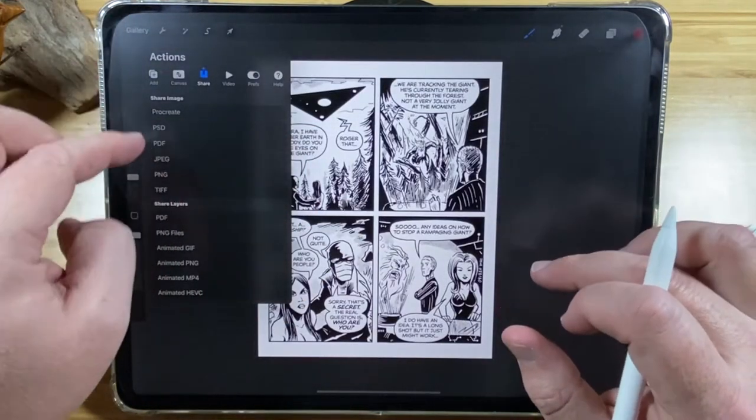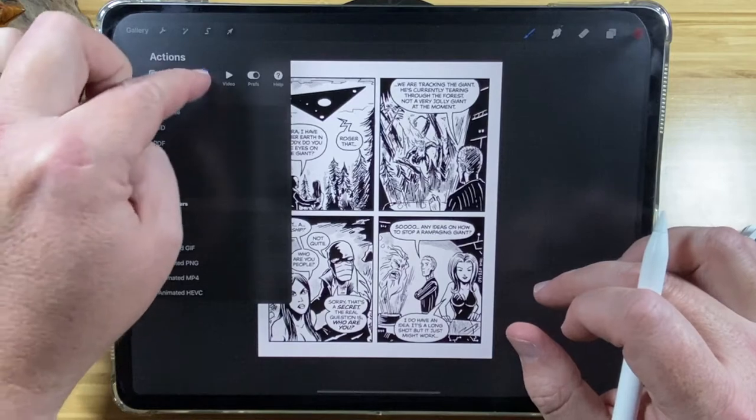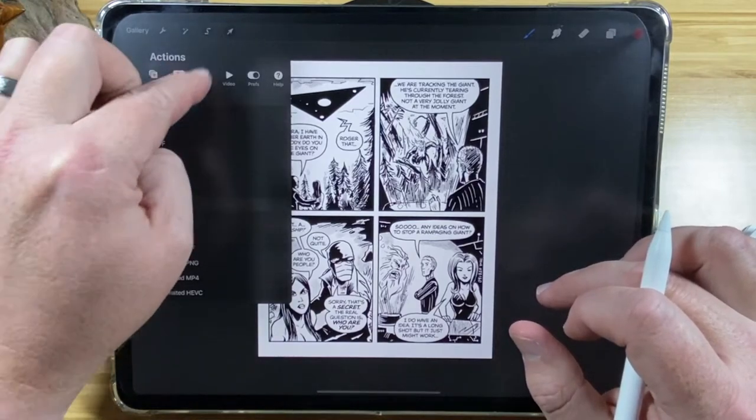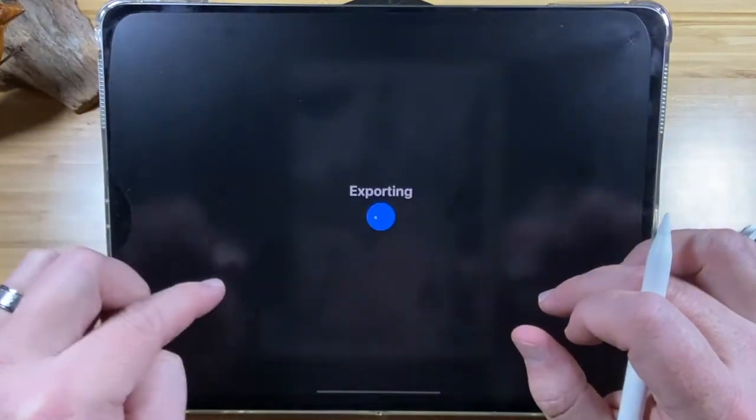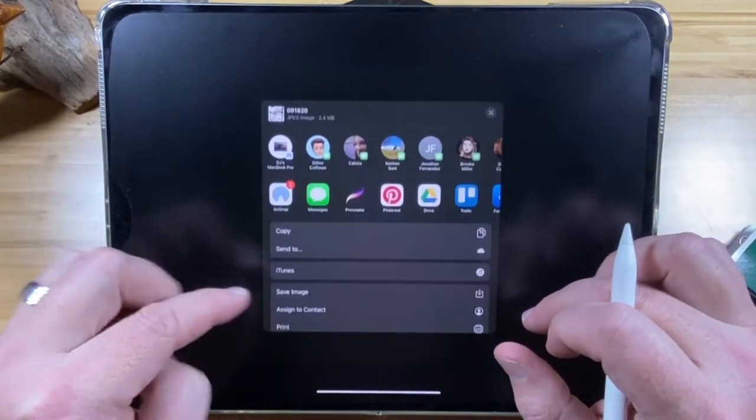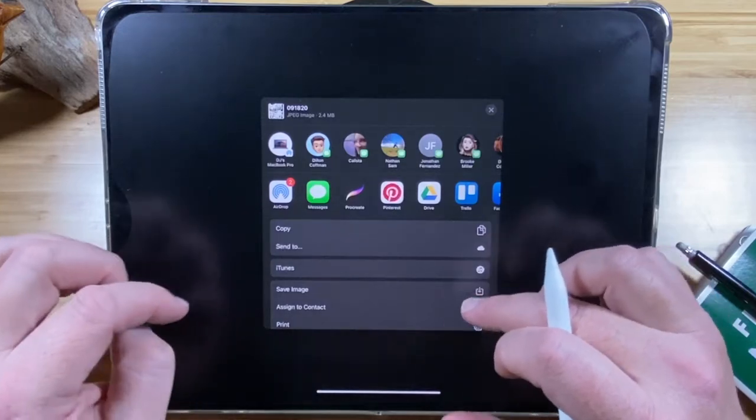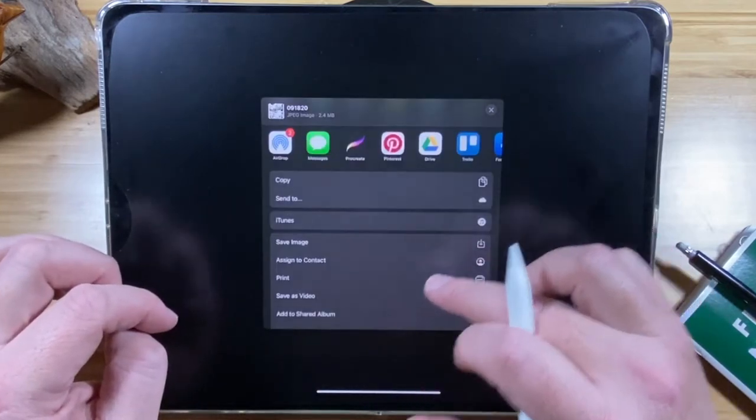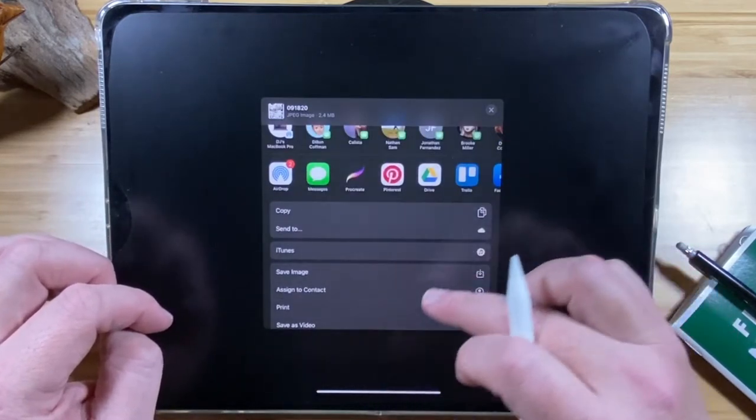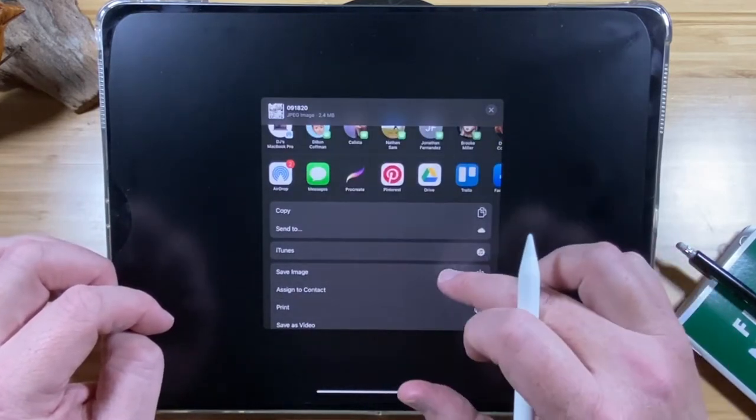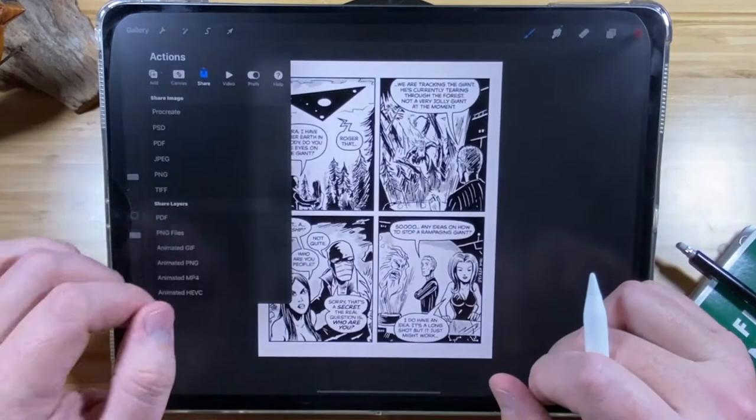You can also save these directly to your camera roll. JPEG. So that it can become a reference folder. If you wanted to, just go save image. Now it's in your camera roll.